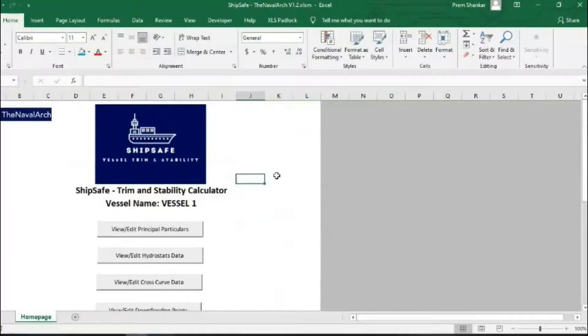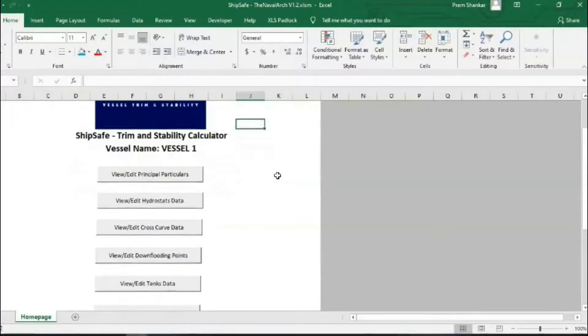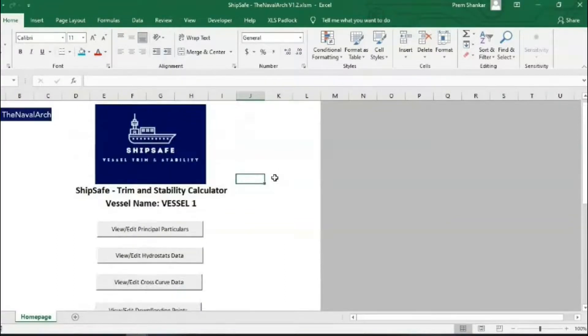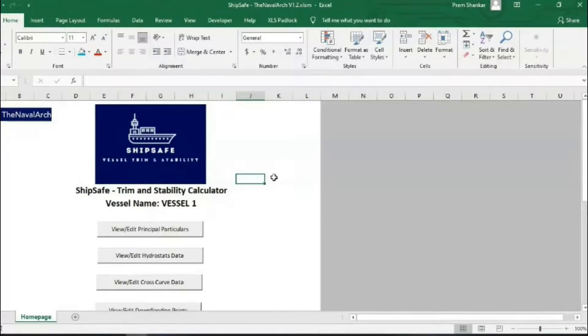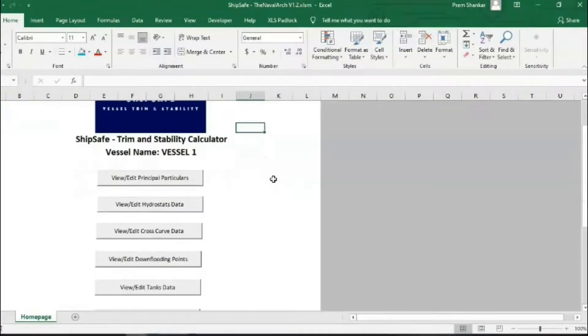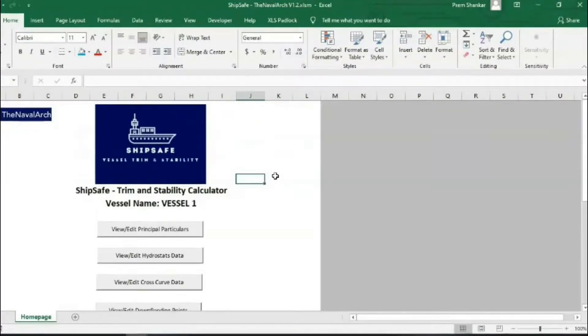The Naval Arc undertakes the entire database development and provides the final file to clients in a plug-and-play mode to run any number of load cases on their vessel. It is an essential tool for ship managers, naval architects and masters looking for critical and quick stability checks for their vessel.